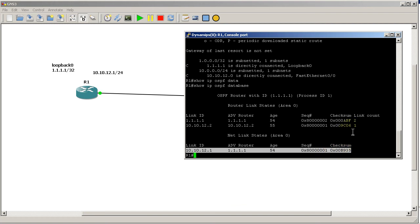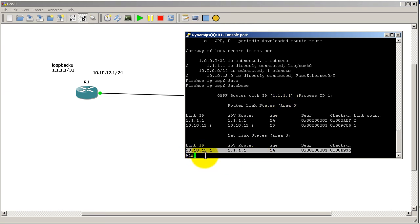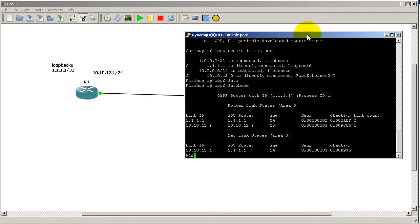We have this network link state. This signifies the link in between Router 1 and Router 2. You have a type 1 LSA, which is a router LSA for each router - so a total of two in our case. Then you have just a single network link state, this is 10.10.12.1.